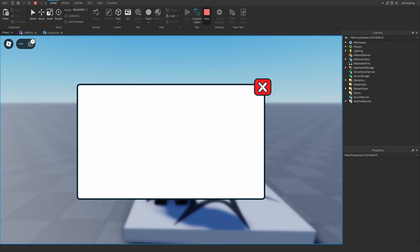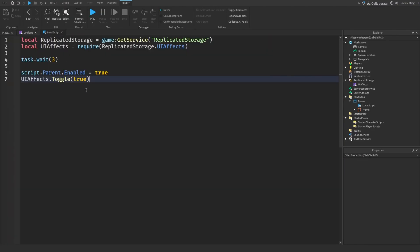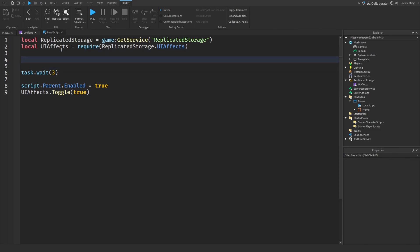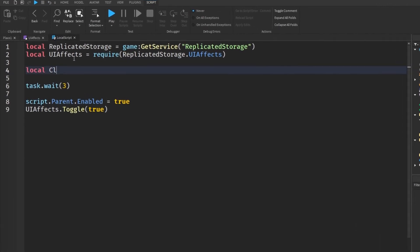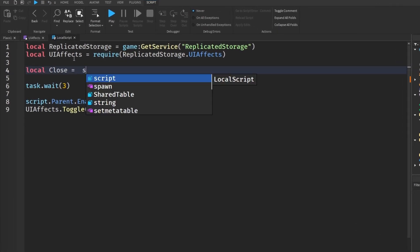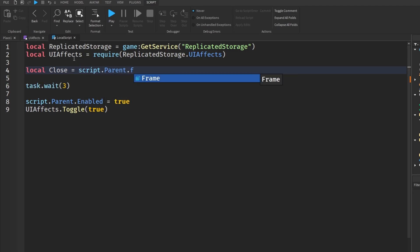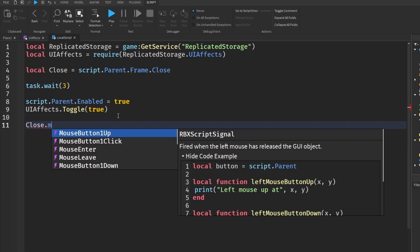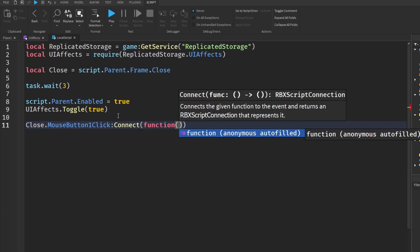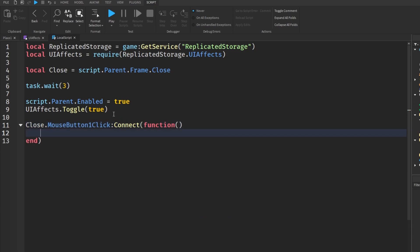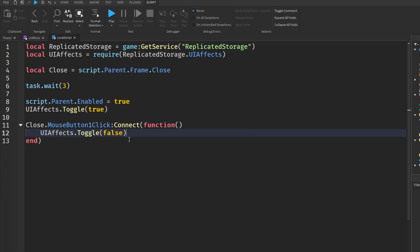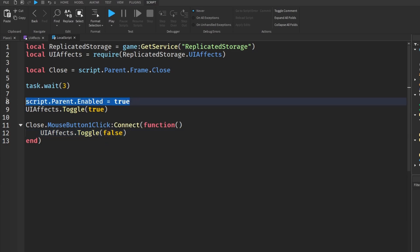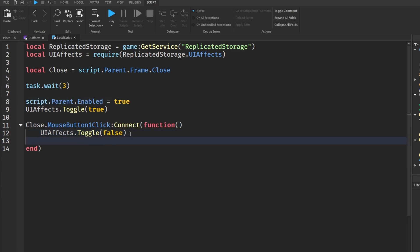To make the close button work, we say local close equals script.parent.frame.close. Then when we click the close button, we call the same toggle function but pass in false, and also set the enabled property back to false.